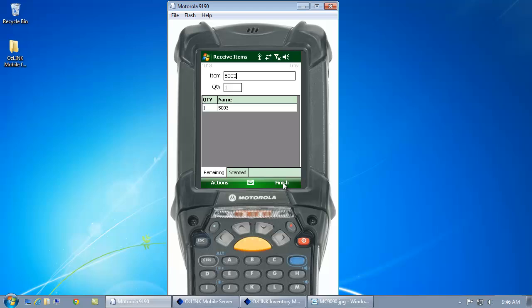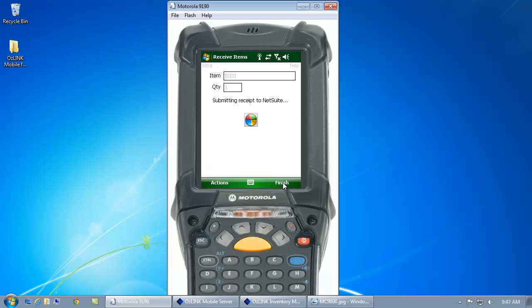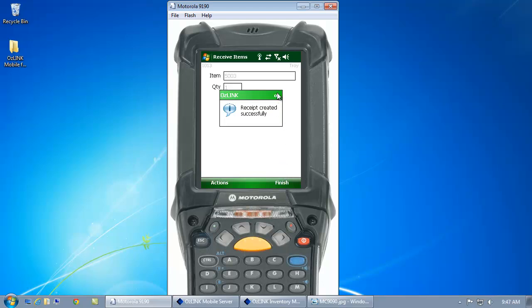As I scan my items, Auslink Mobile is going to validate that the correct items are being received and once I've scanned all the items on my purchase order, Auslink Mobile will update NetSuite and create a purchase order receipt. Here we can see the confirmation that my purchase order receipt was created.